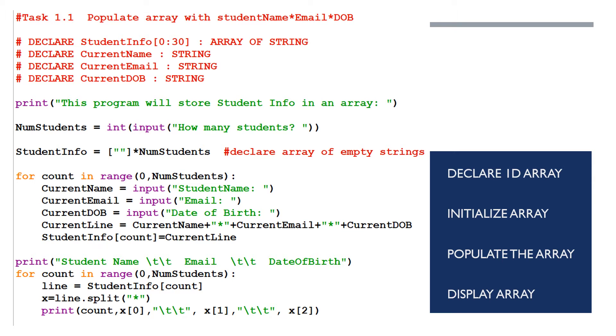Print a message. This program will store student information in an array, input the number of students, so numstudents equals int input, how many students are in the class, how many elements are you going to populate. So you can initialize that array, studentinfo equals square brackets, the empty string multiplied by the number of students. So if I had five students, then I'm going to have five empty strings ready.